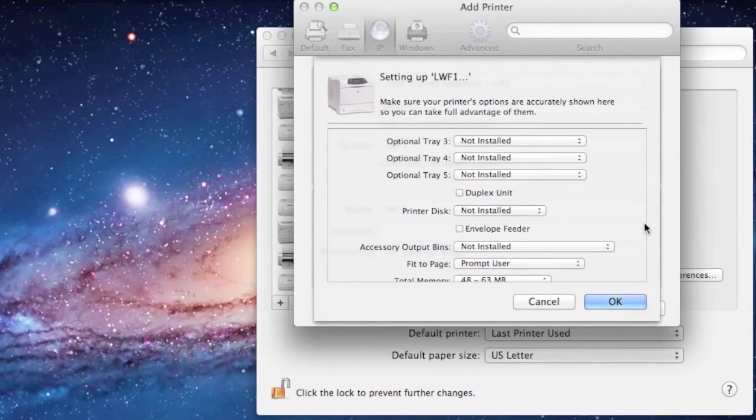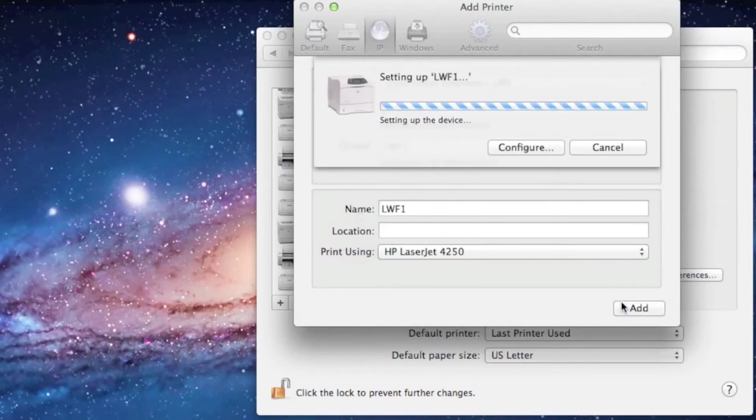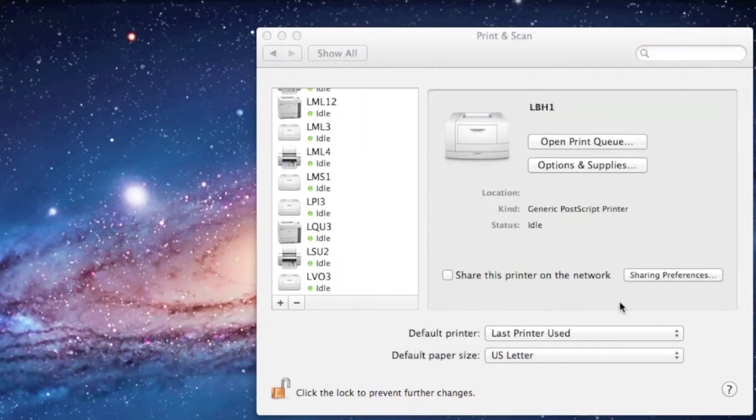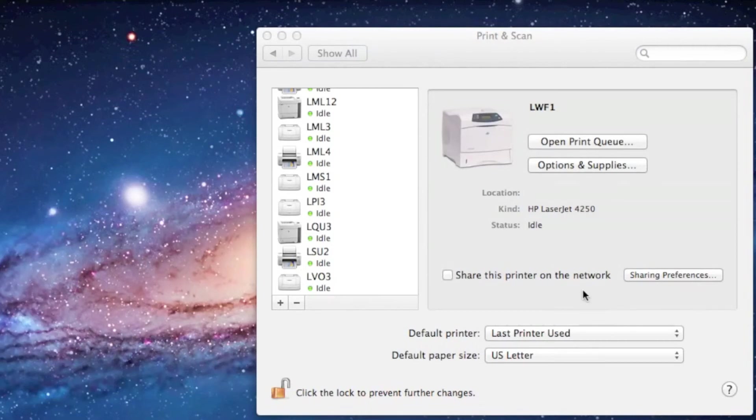If you need to make adjustments here, go ahead and do so. Otherwise, click OK. You will now notice that the printer is in our printer list. This completes the printer installation. Great job!